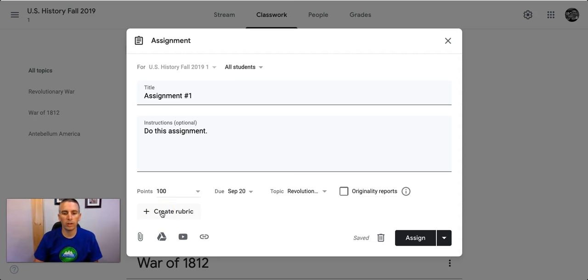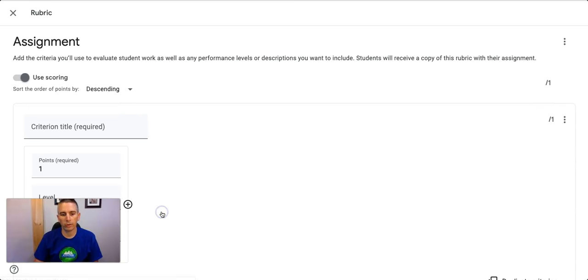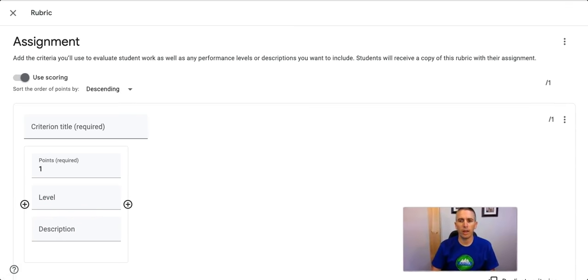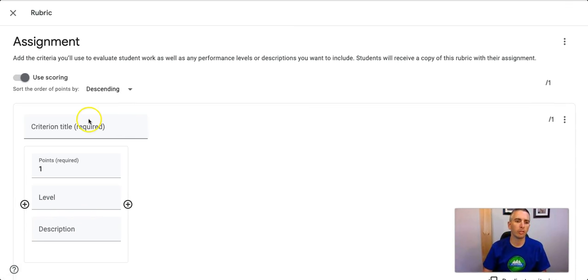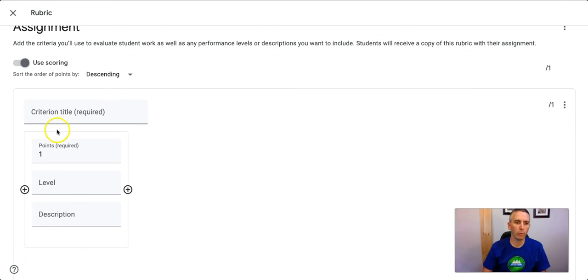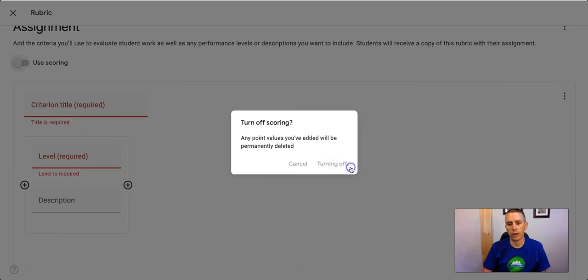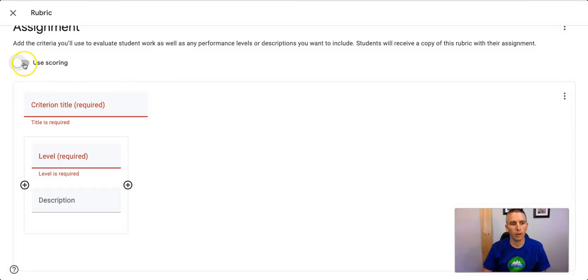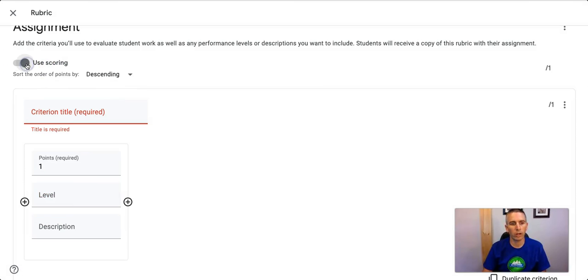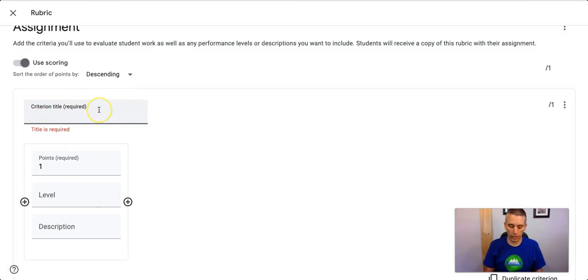So let's hit Create Rubric, and now I have this option to fill out a rubric. Now I can use Scoring or not using Scoring. So we can turn that off, or we can turn it on, and fill out my rubric.